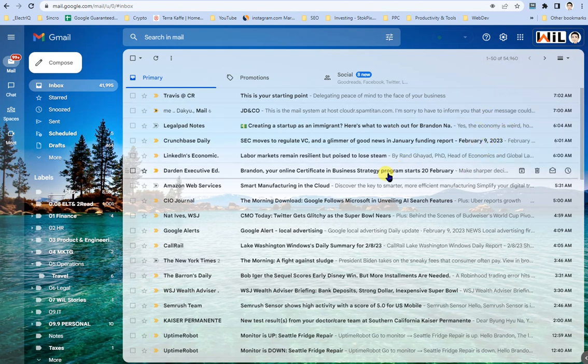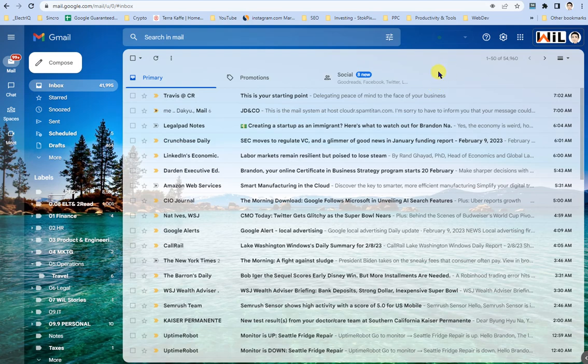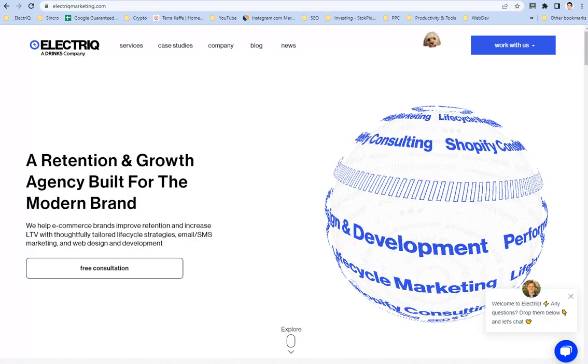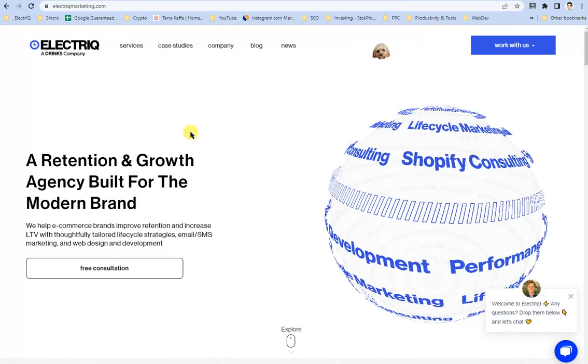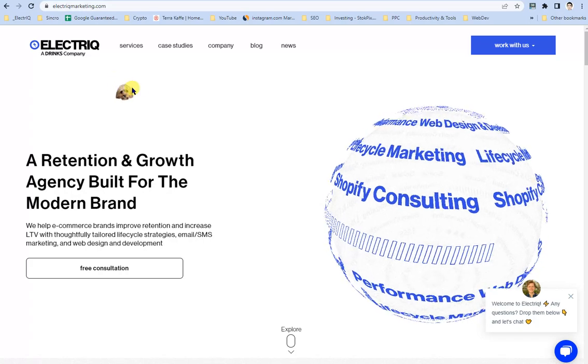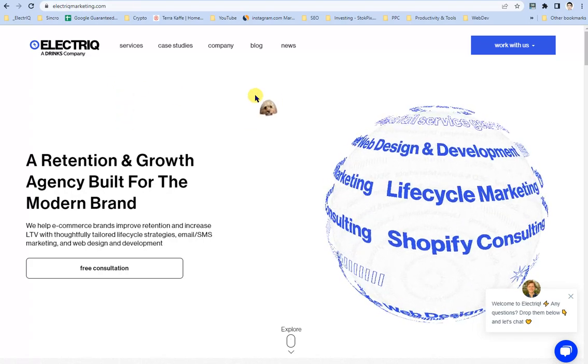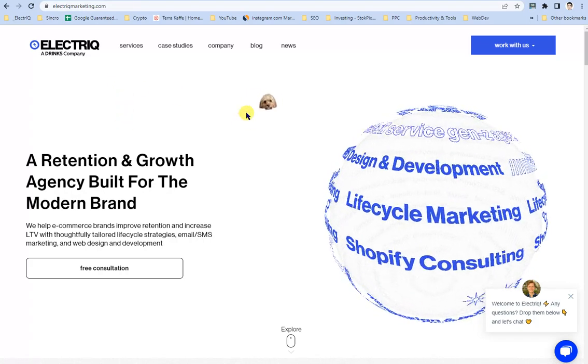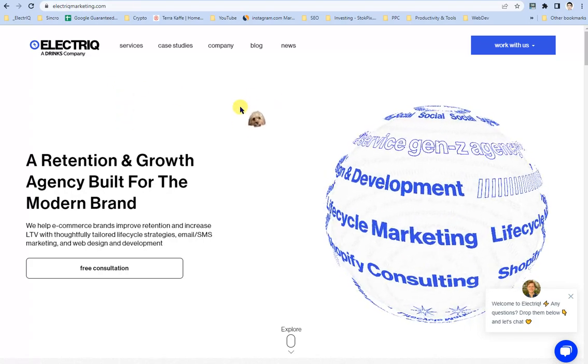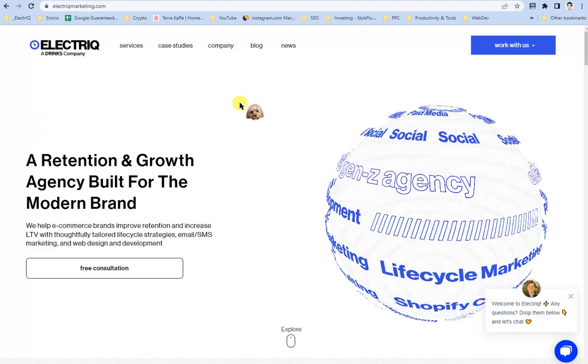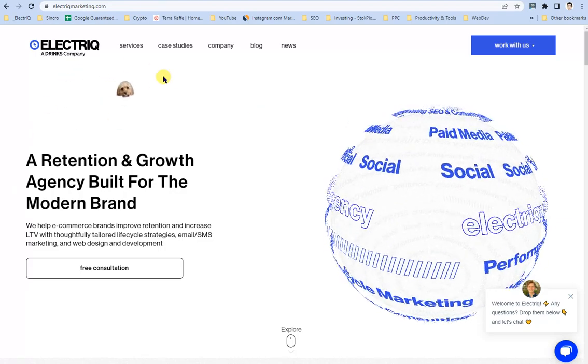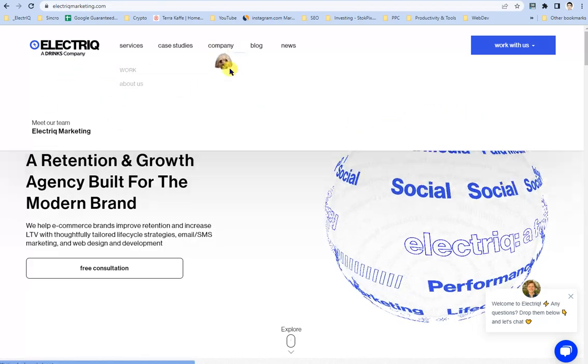So those are the ways in order to basically unarchive an email. Hopefully that was helpful. And like I said, if you have any needs for email marketing, SEO or web development, and other great services like design, content marketing, etc., visit us at electricmarketing.com.